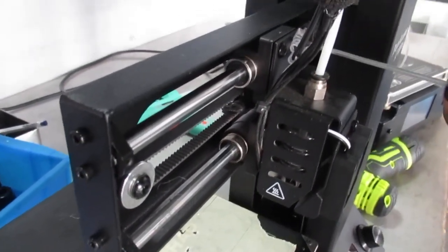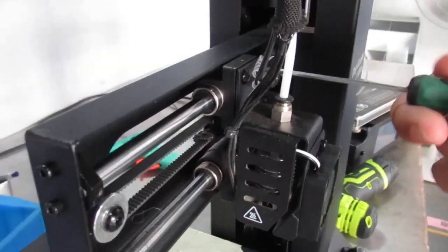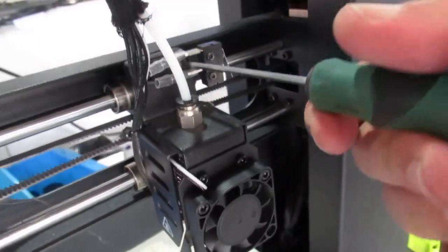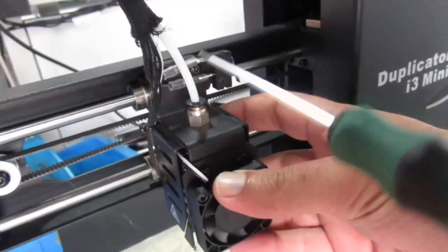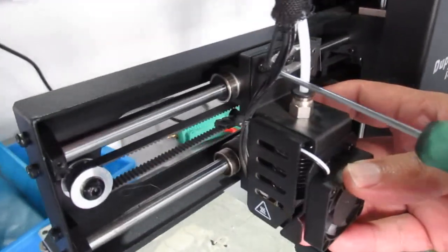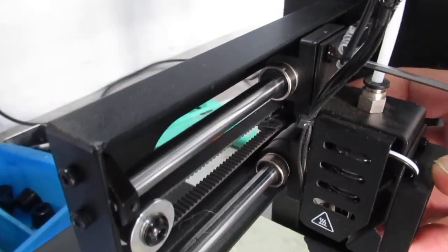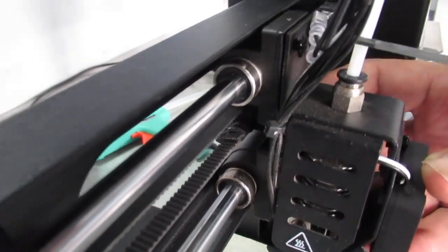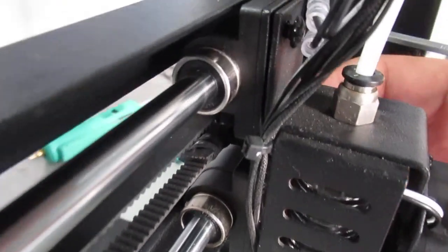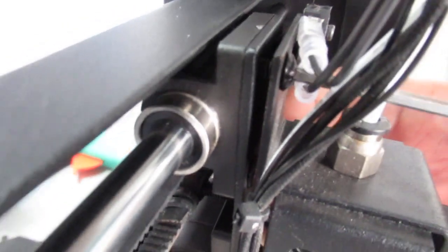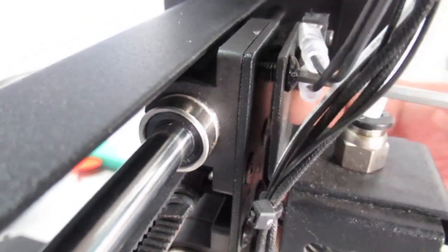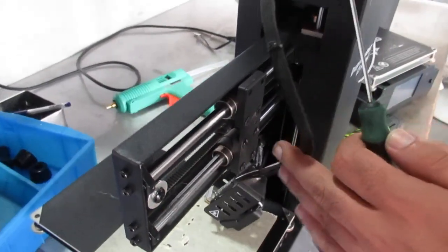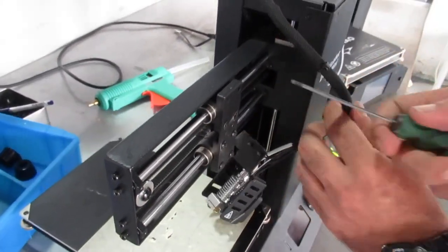Loosen these two bolts which keep the extruder tight here. Remove the bolts, remove the extruder, and carefully put it down on the print bed.